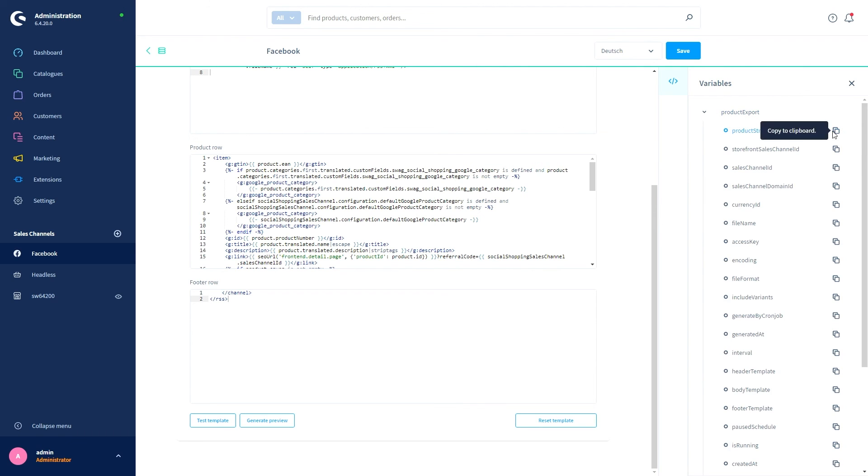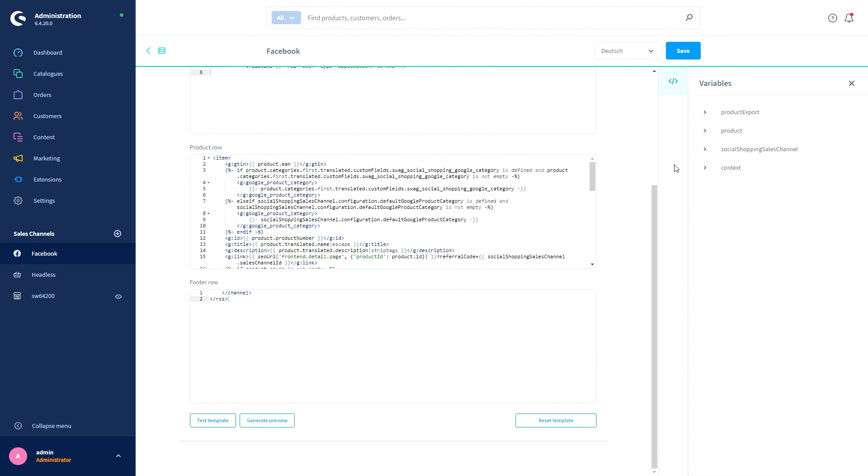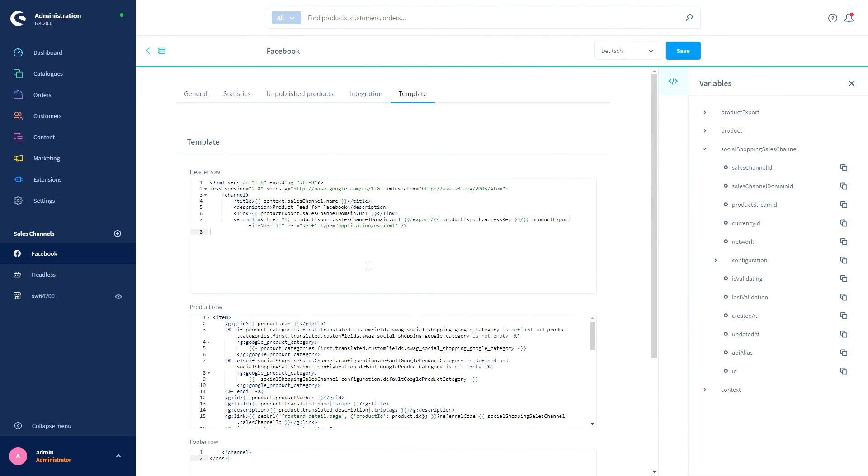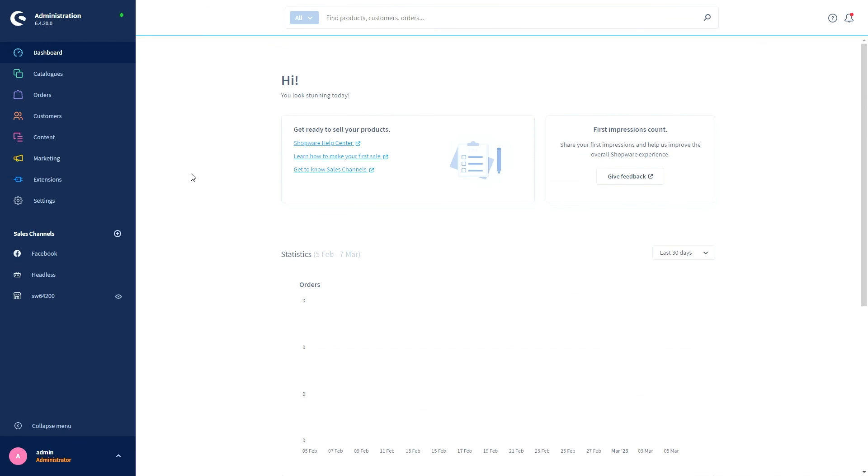And another tip—this is dedicated to the referral code. In order for the statistics to be calculated, the Facebook sales channel template must contain the following variable: the Social Shopping Sales Channel ID. This variable is automatically added to the standard template for new Social Shopping installations or updates. If you use an own template for your Facebook sales channel, keep in mind that you have the Sales Channel ID variable in it to use the statistics. So we've managed to add a new sales channel.